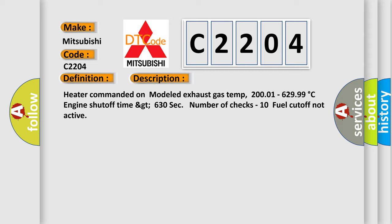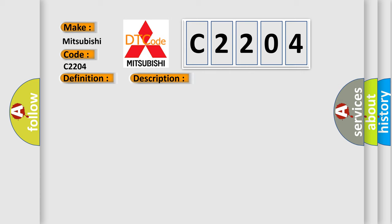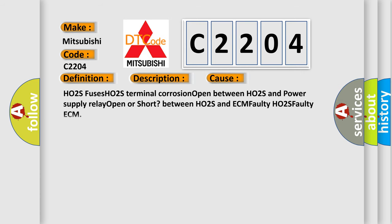HO2S fuses, HO2S terminal corrosion, open between HO2S and power supply, relay open or short, connection between HO2S and ECM faulty, faulty HO2S, or faulty ECM.